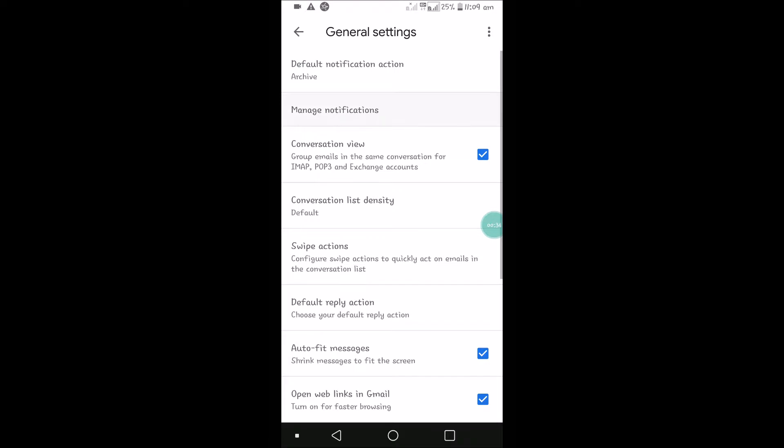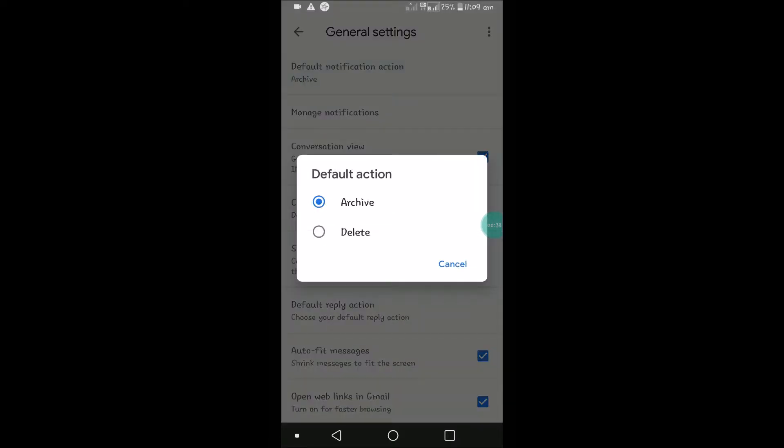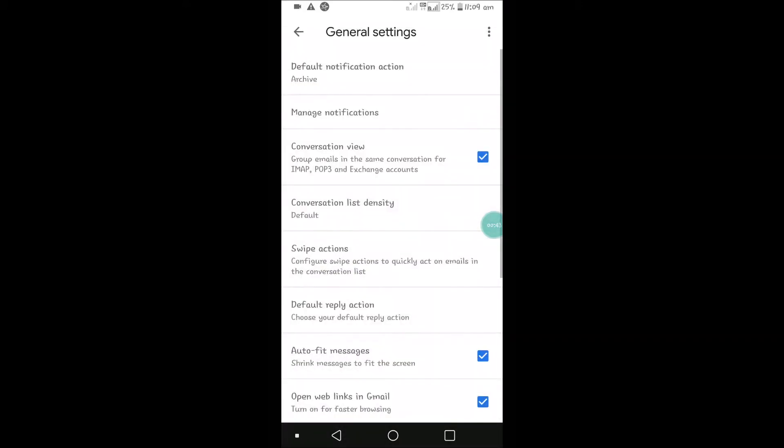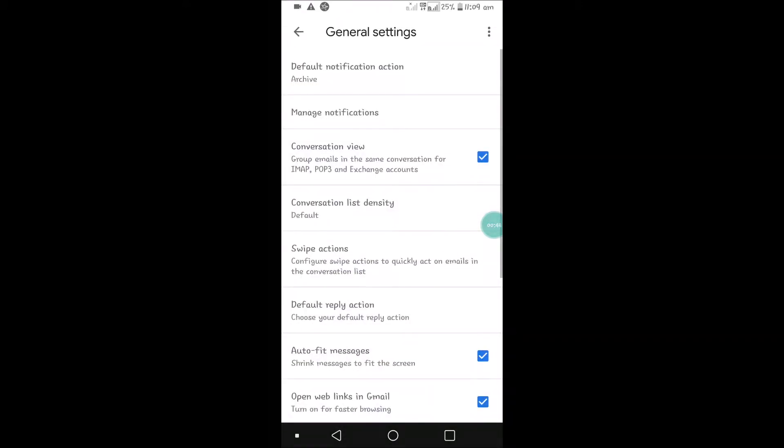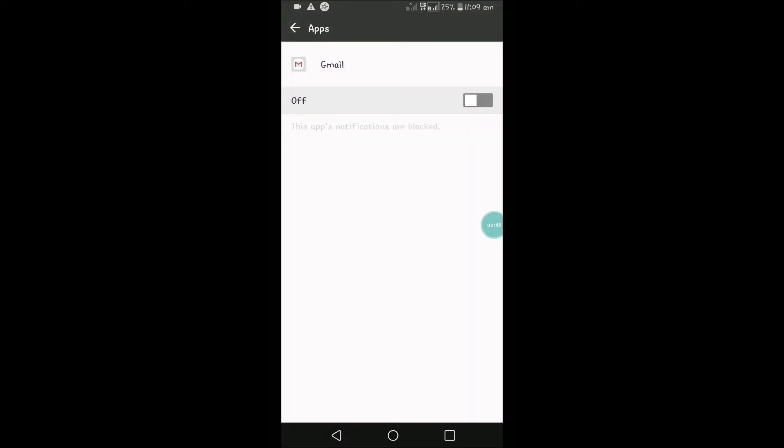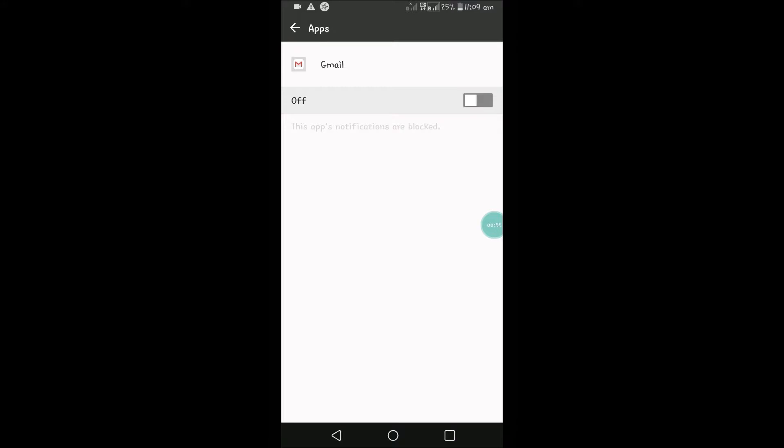See here, Default Notification Action... no, not this one. Manage Notifications—second option. You can see the second option. If you disable this, there will be no alerts or notifications from the Gmail app to your mobile.